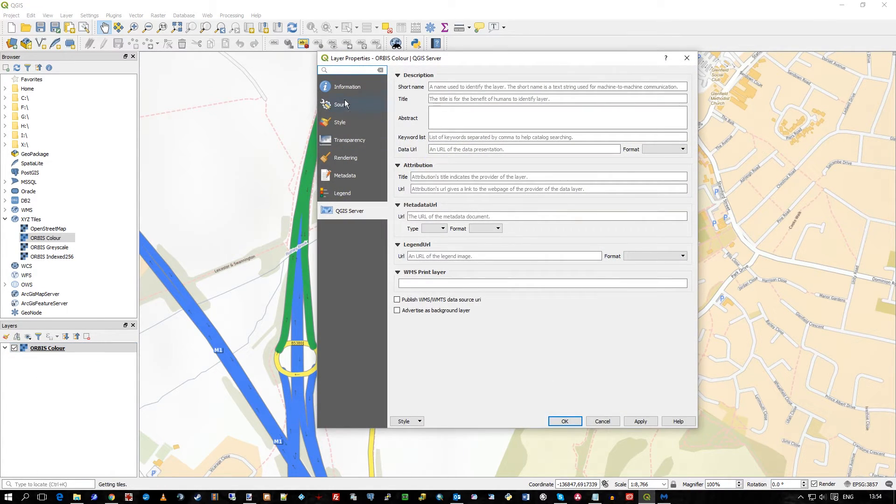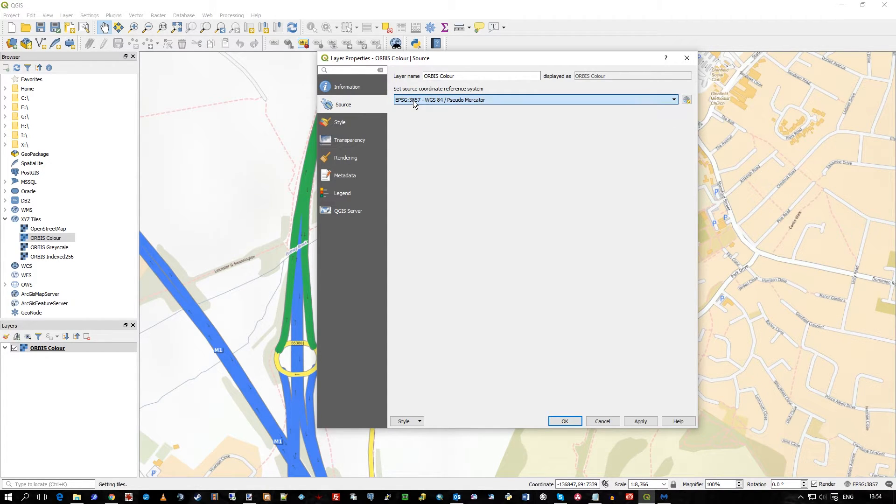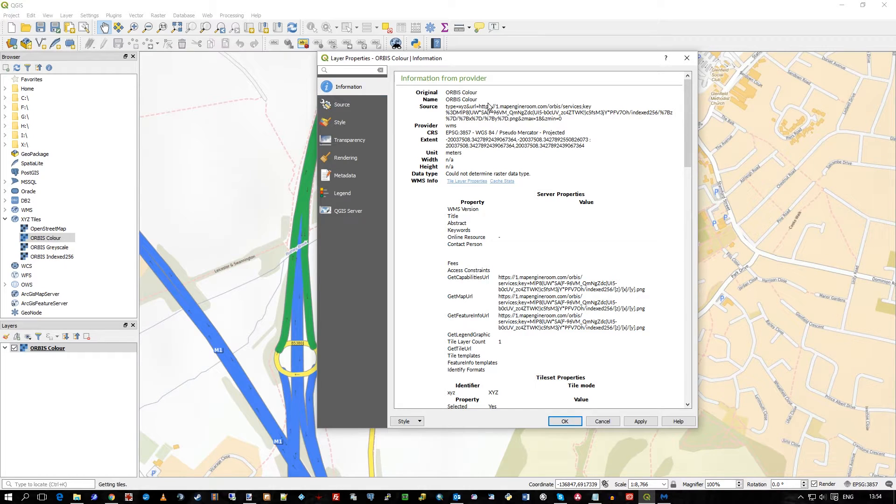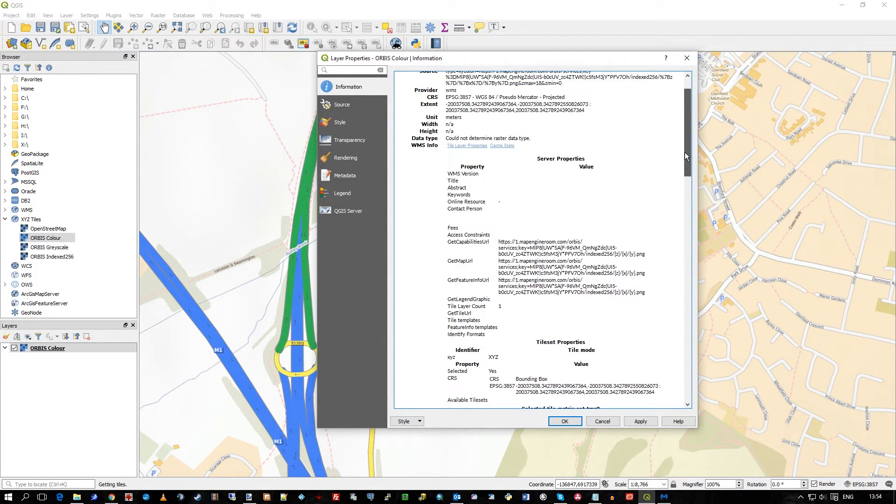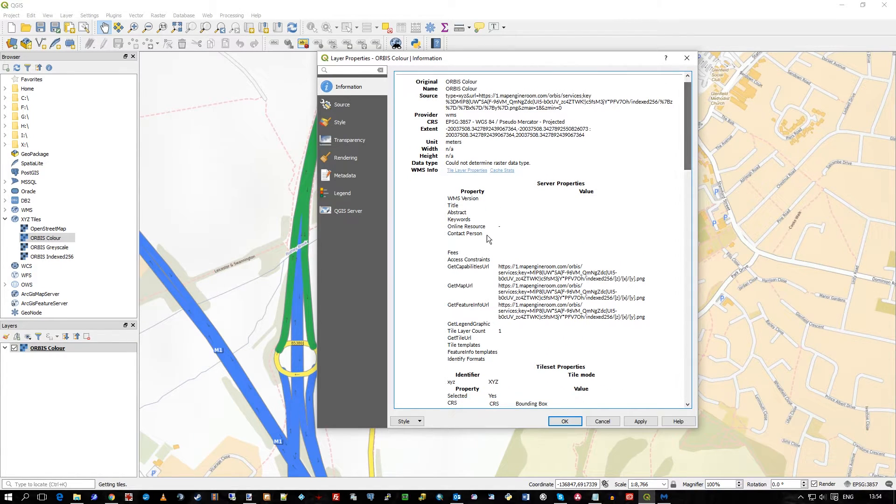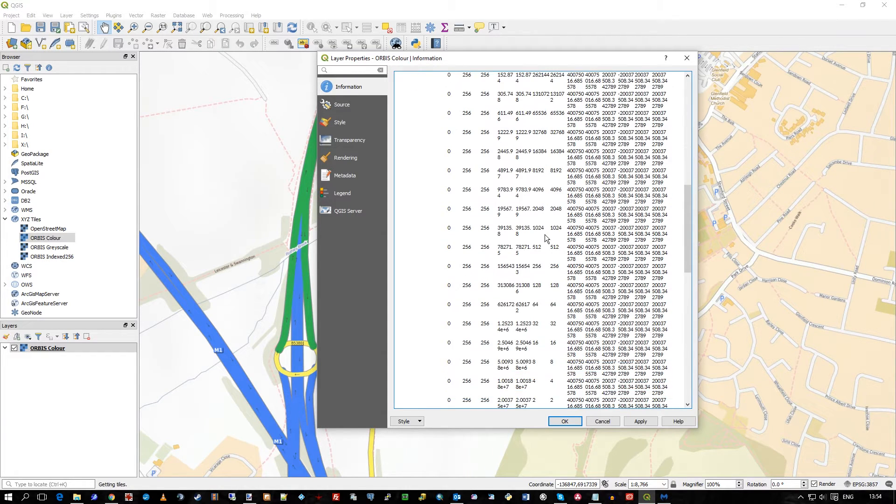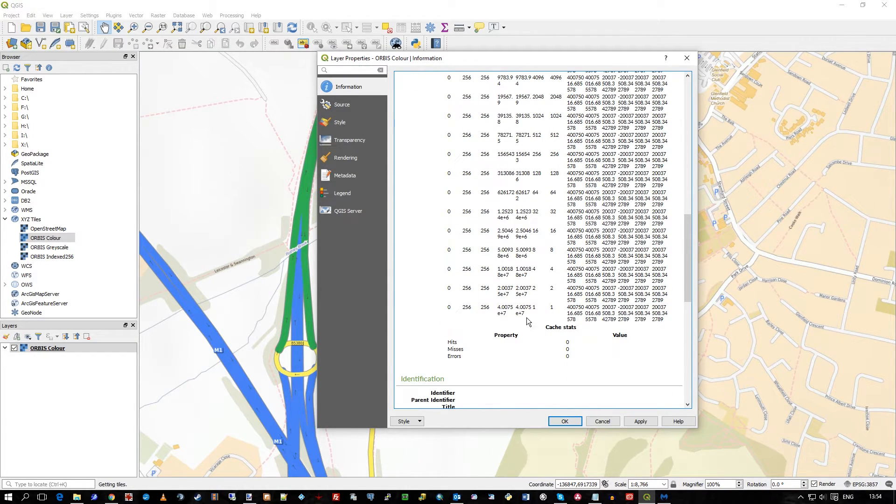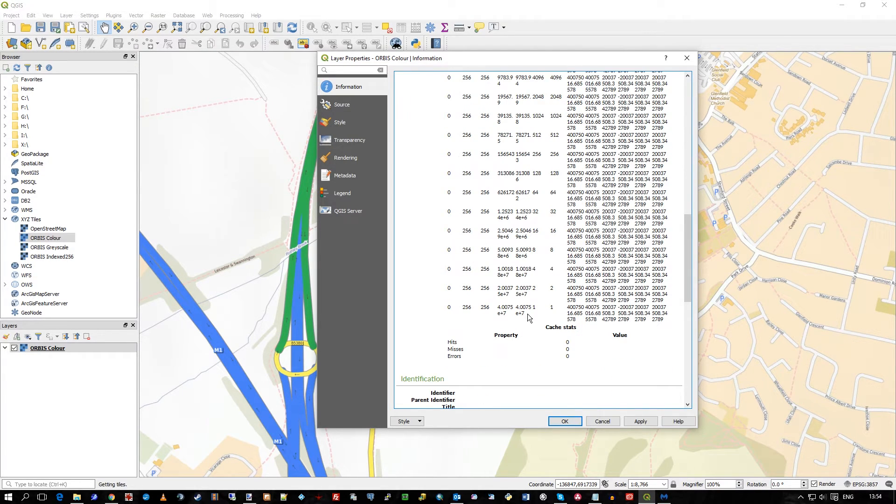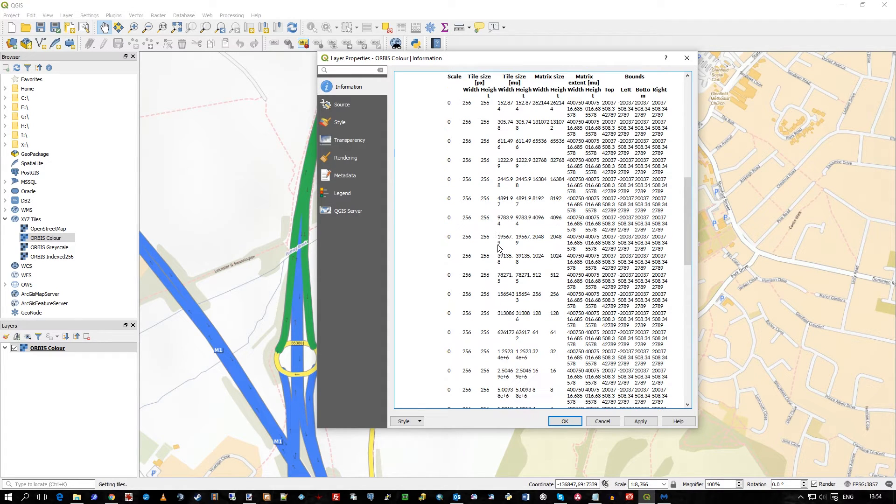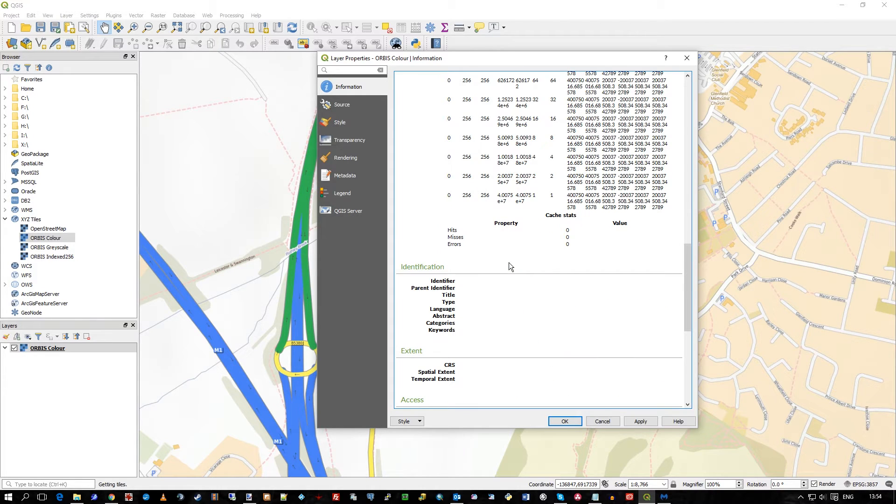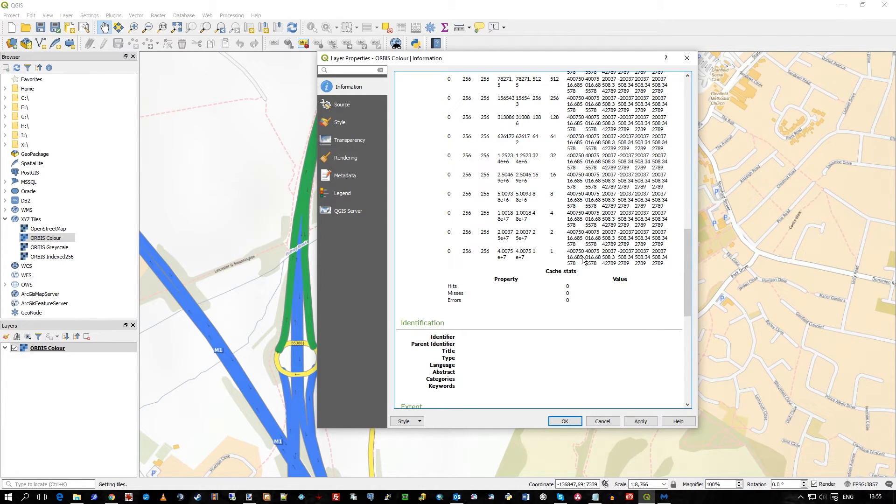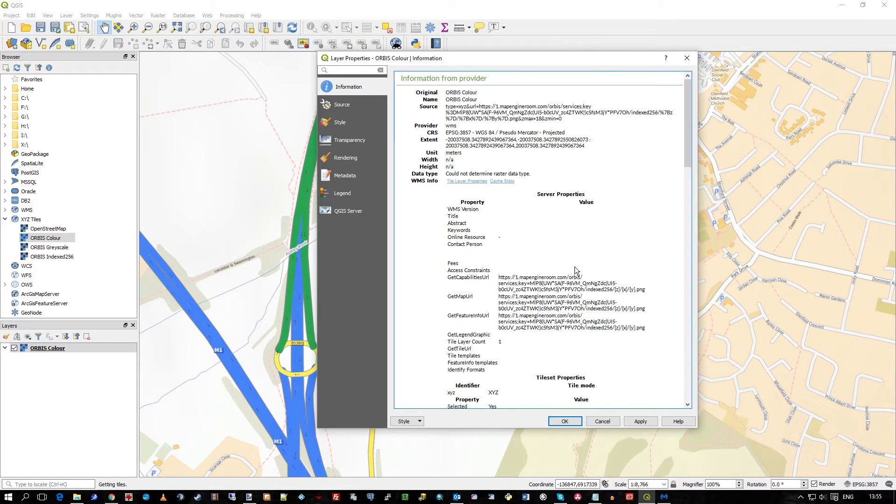When I go to properties, you can look at the source for the coordinate system, which by default is 3857, and you can look at all the information, the background technical information about the raster service, which could be useful in terms of what levels are actually available, the extent information, but also the fact there's 256 by 256 pixel for the tiles width and height, and confirmation of the URL in there as well.